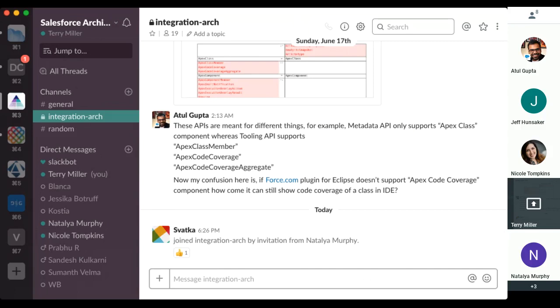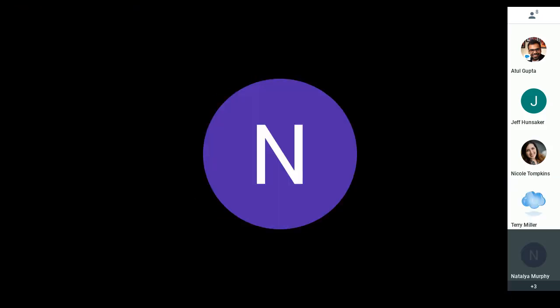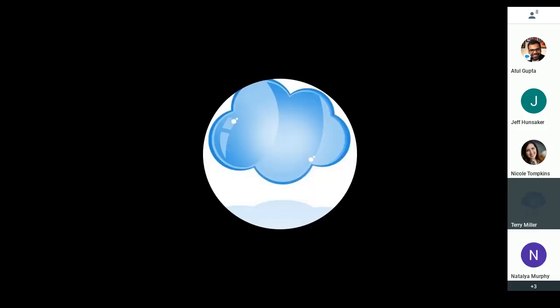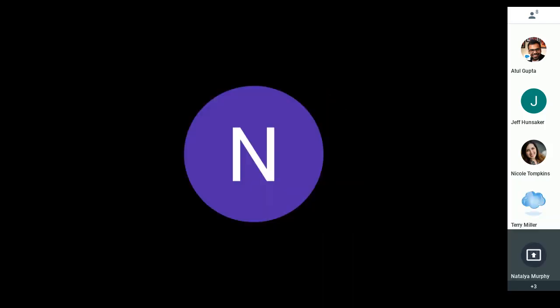Natalia, you want to take back control? Yes, go ahead and stop your presentation and I will start mine. I was going to say too — if anybody has questions, feel free to private message me or put it in the channel and I'll do my best to assist. Thank you Terry — Terry's the Slack guy, so ask him if you have questions.